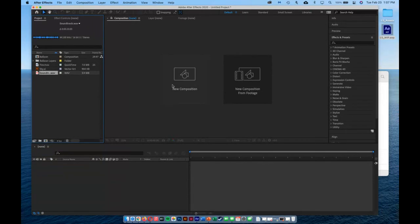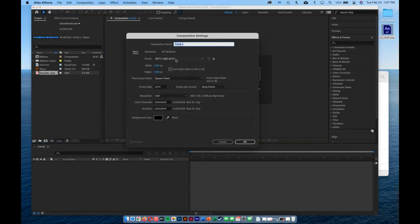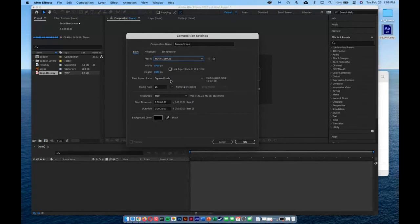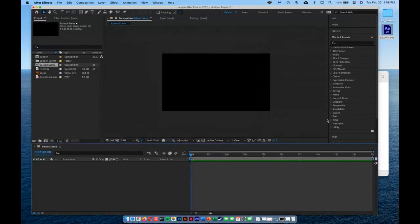Now that everything is loaded, I'll create the composition by clicking the new composition button. I'll name it 'Balloon Scene' and set the width to 1920, height to 1080 — standard size. I'll use the HDTV 1080/25 preset, which is 25 frames per second. Pixel aspect ratio will be square, frame rate 25, and duration 20 seconds. I'll click OK and now I have my canvas and timeline ready to start dropping elements in.